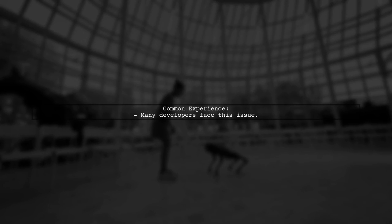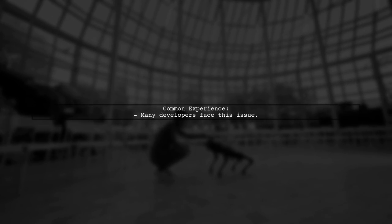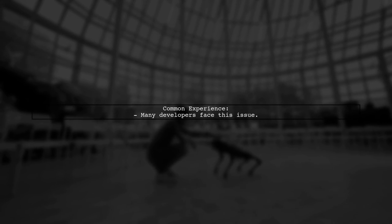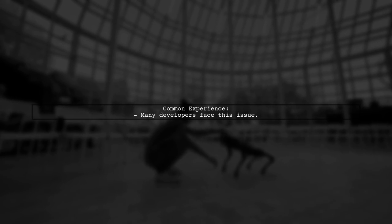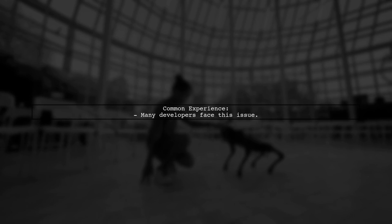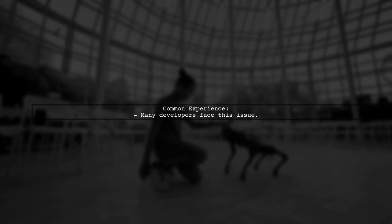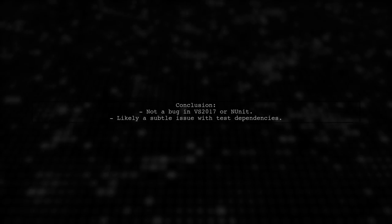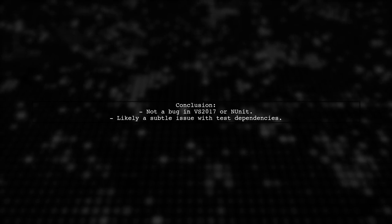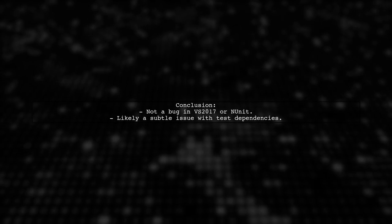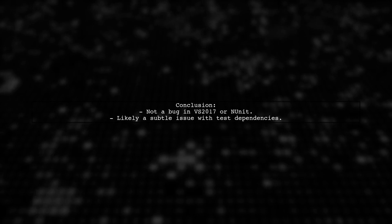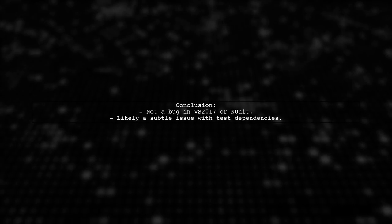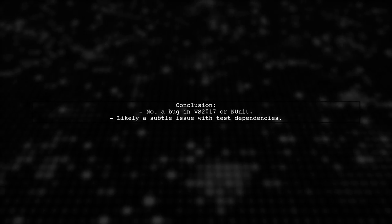This issue is not uncommon. Many developers have experienced similar situations. It's unlikely that you're doing something wrong or that there's a bug in your tools. It's probably just a subtle case of test dependencies.